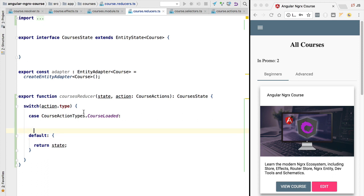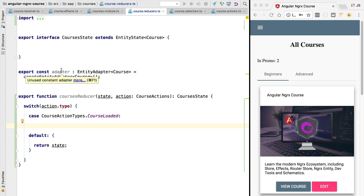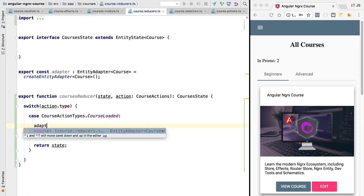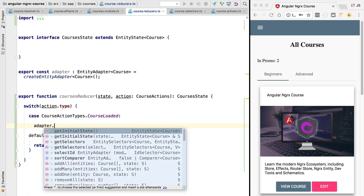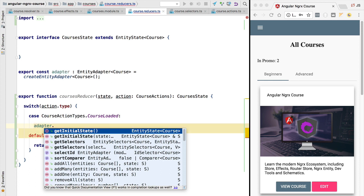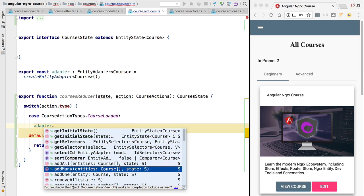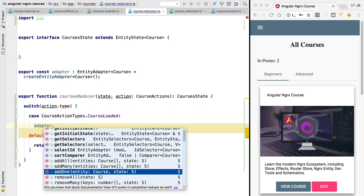Now let's implement the course loaded reducer logic. We essentially want to take the course from the action payload and add it to the courses state. Because the courses state is in this specific entity state format with a map and an array, we don't want to handle that state directly. Instead, we want to use the adapter to modify the courses state — this adapter makes it very simple to implement our reducers and our selectors.